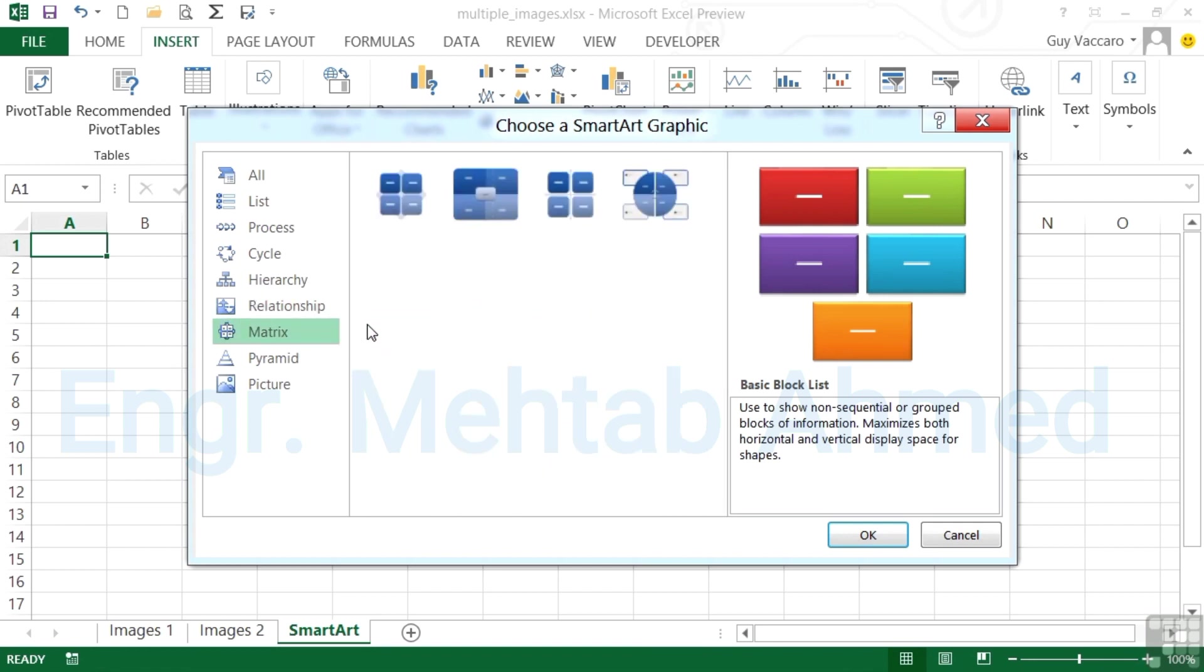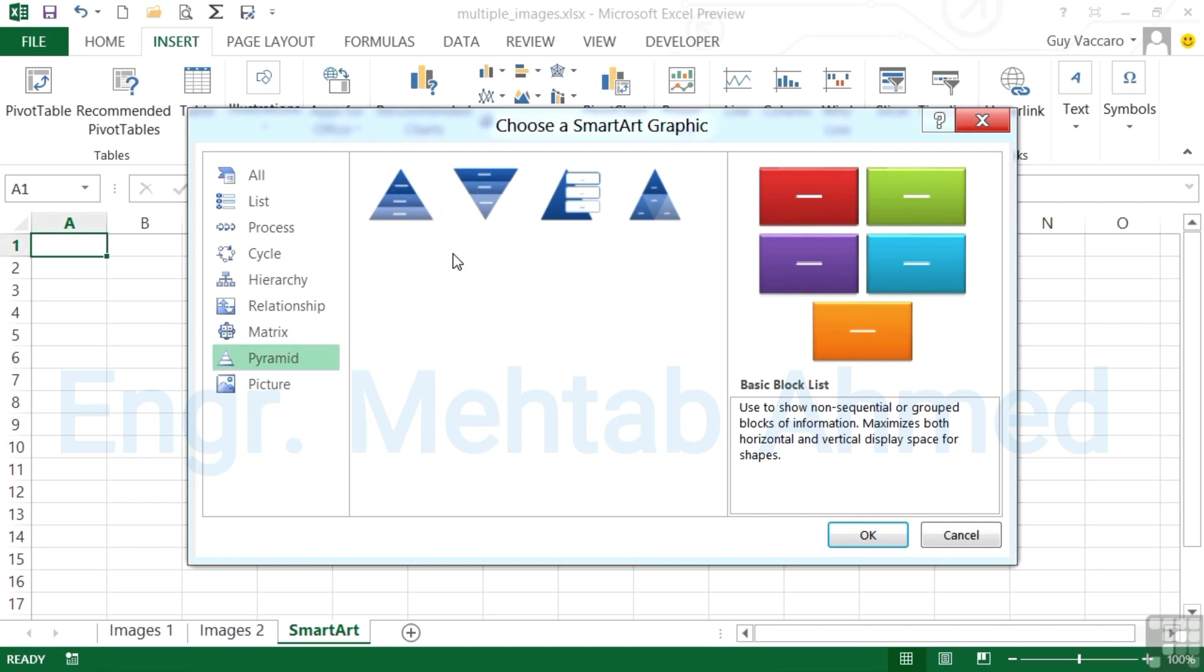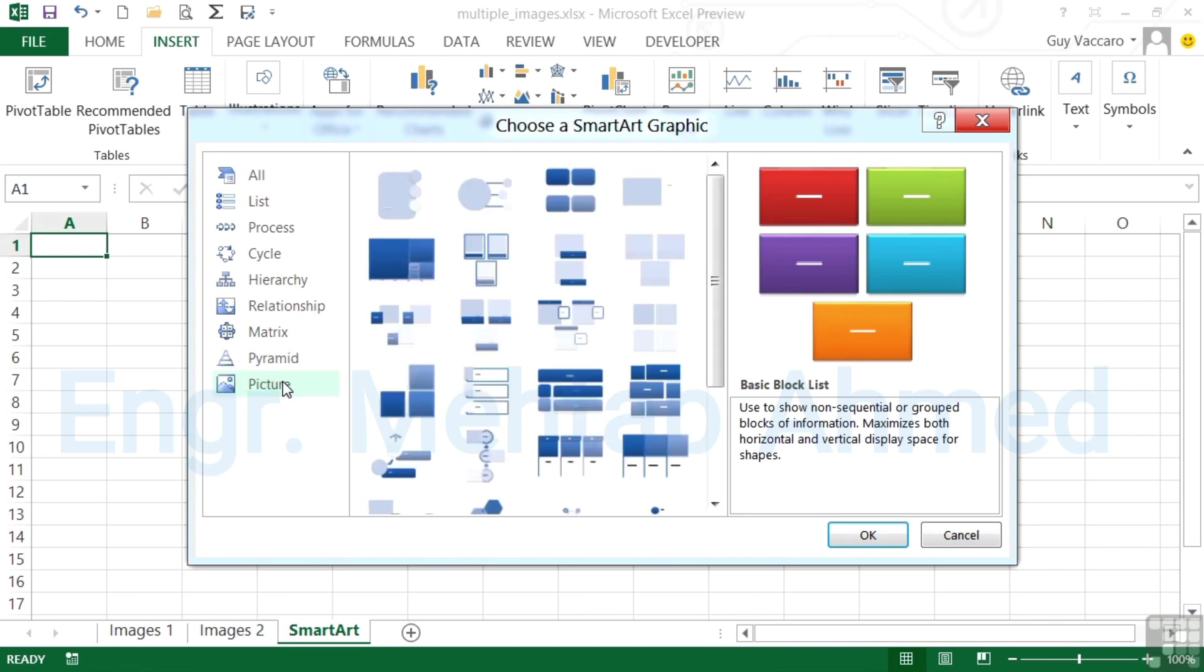The pyramid category has just a few: sort of sharp point to fat bit, fat bit to sharp bit, pyramid with pop out little boxes, and the pyramid that's broken into different sub-triangles. Then there are pictures - those are the SmartArt graphics that effectively fall into the other categories but enable you to add an image to them.